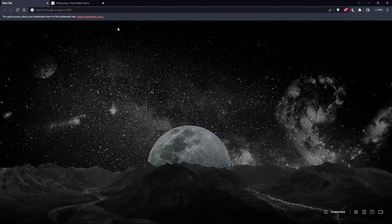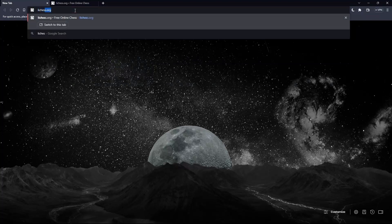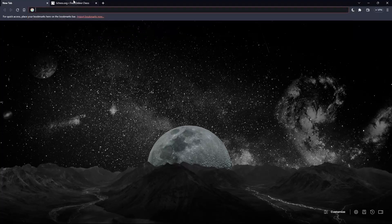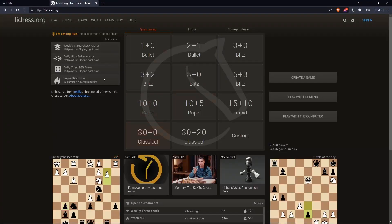Once you open your browser, simply go to the URL section and type lichess.org and hit the enter button. That should take you to this page, which is the home screen or main screen of lichess.org.